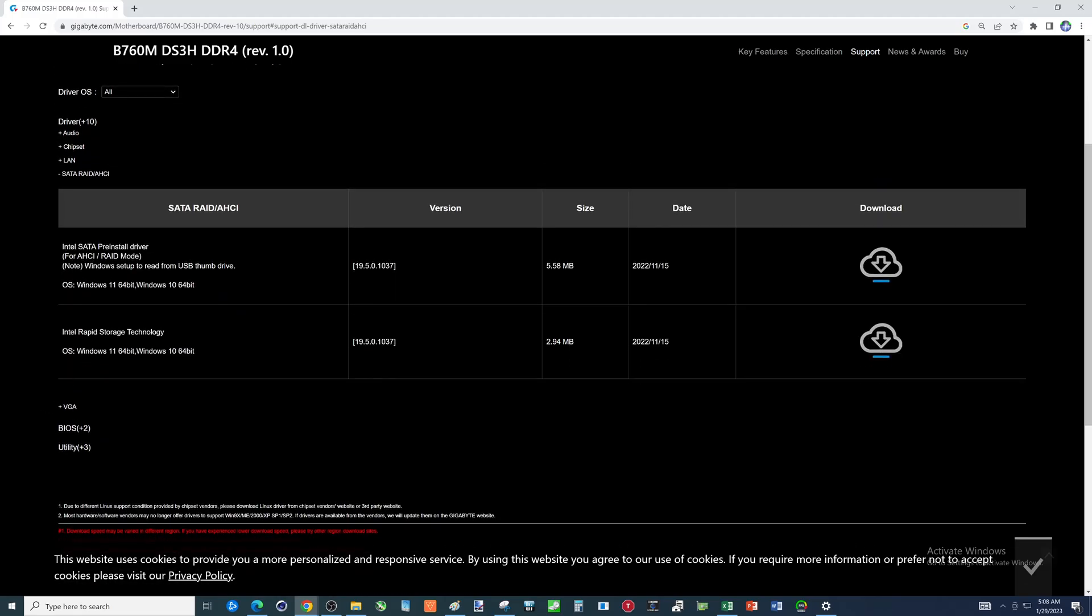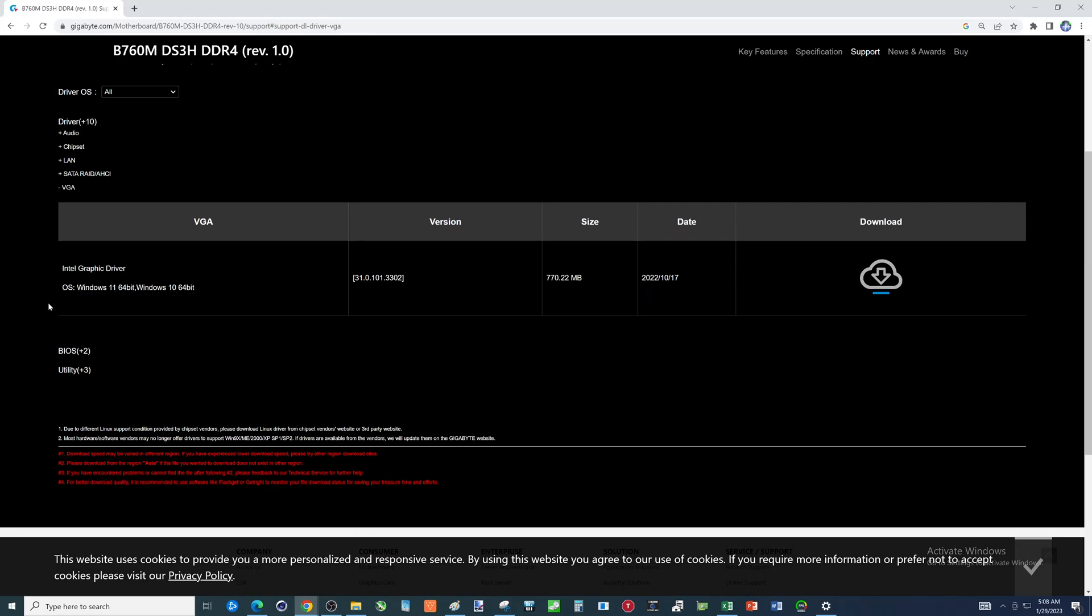If you had issues with SATA, you may want to go in here and download these. If you are not going to have a graphics card, you'll want to go in and download this Intel graphics driver.